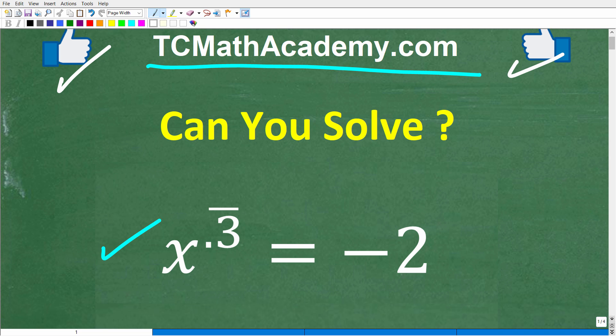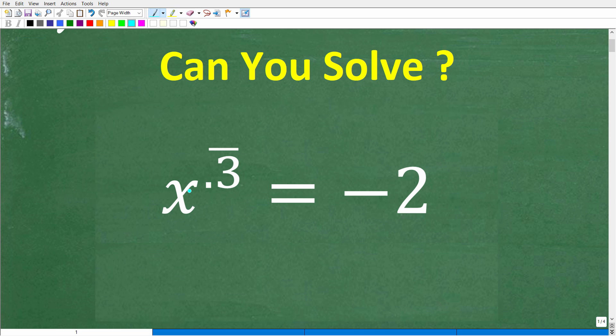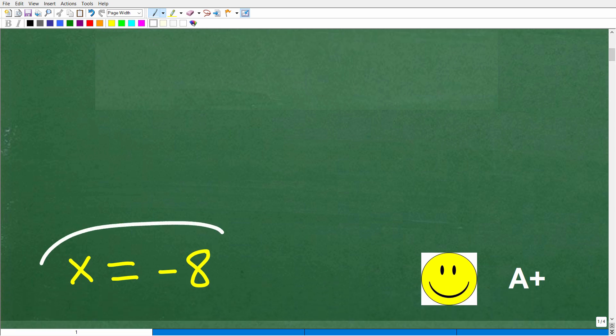Here again is the problem. Feel free to use a calculator. So what is x equal to? Let's take a look at the right answer. x is equal to negative 8.